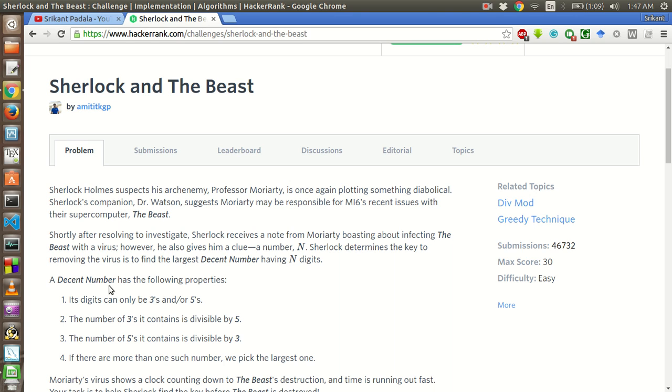What is a decent number? A decent number has the following properties. Its digits can be only 3's and or 5's. The number of 3's it contains is divisible by 5 and the number of 5's it contains is divisible by 3.